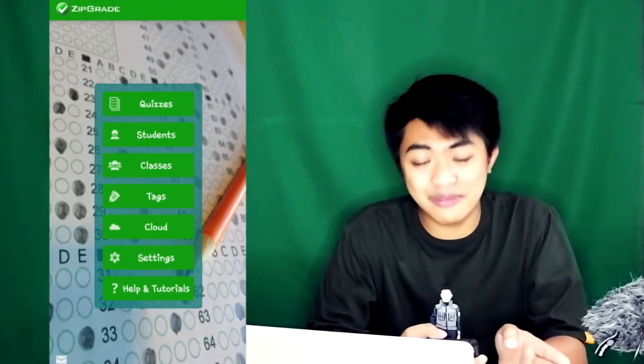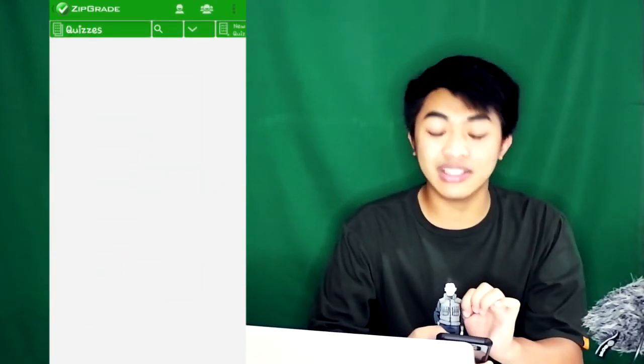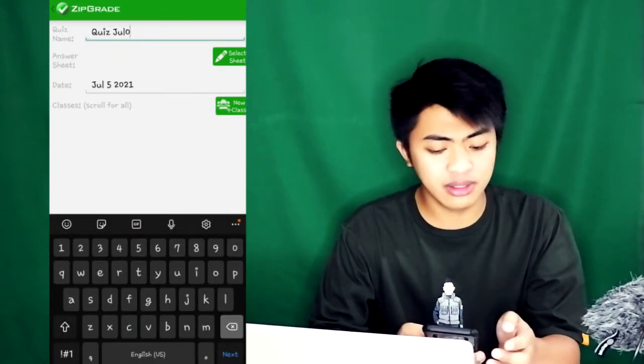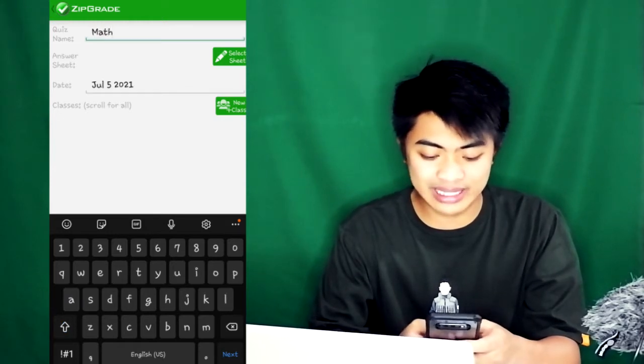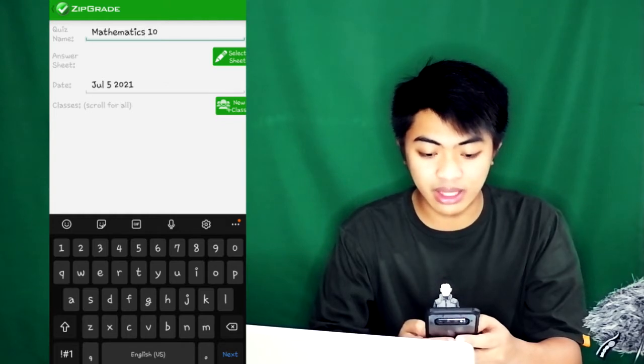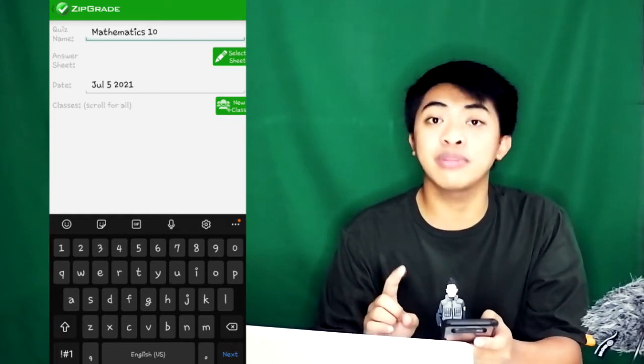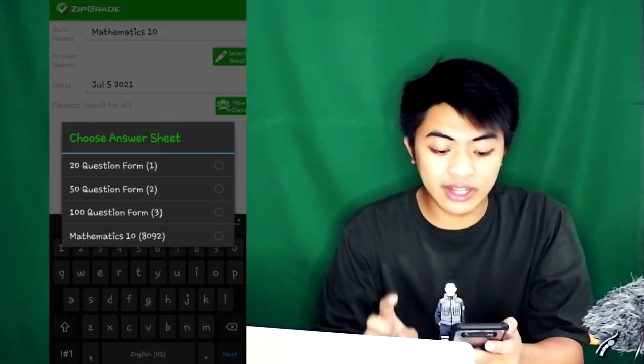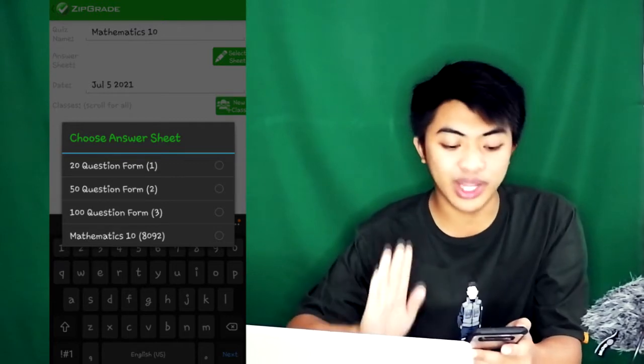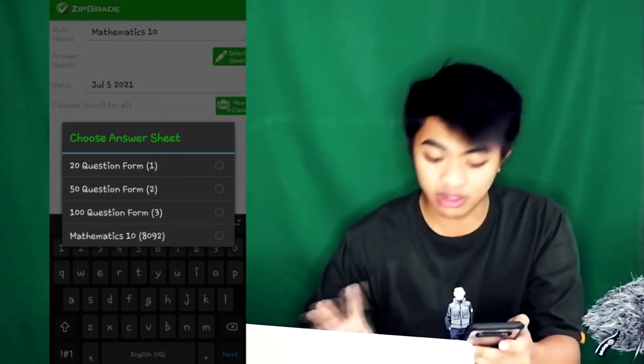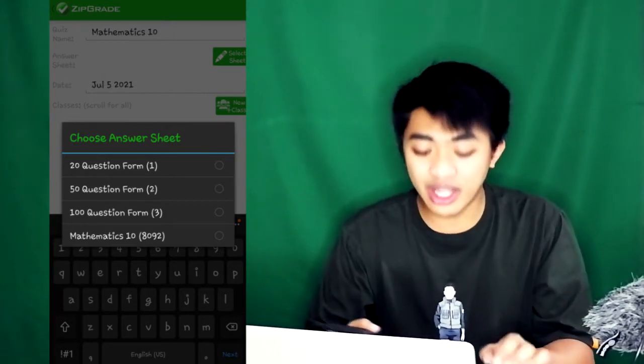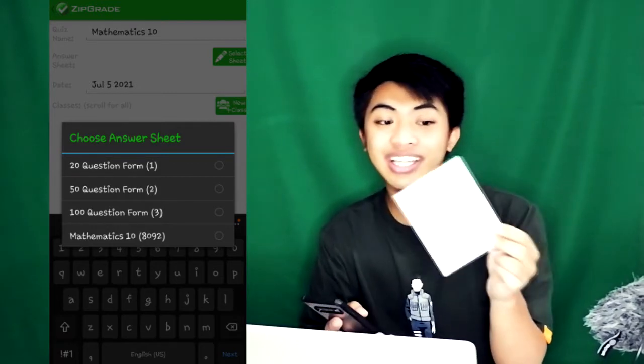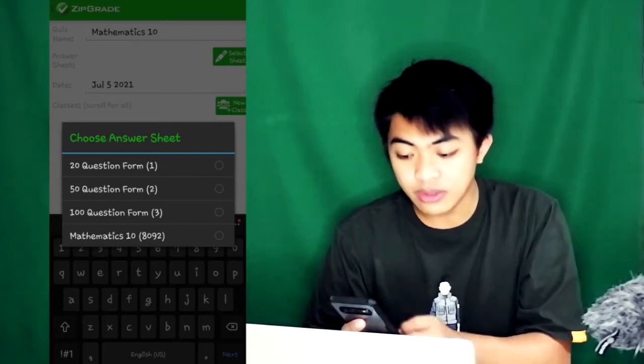How do you check using ZipGrade? I'll go to Quizzes, tap New Quiz. My quiz is for Mathematics Grade 10, so I'll name it Mathematics 10. After you name the quiz, you select Sheet. Here in Select Sheet, options will appear: 20 question form, 50 question, 100 question, and so on. ZipGrade has special answer sheets made for it.